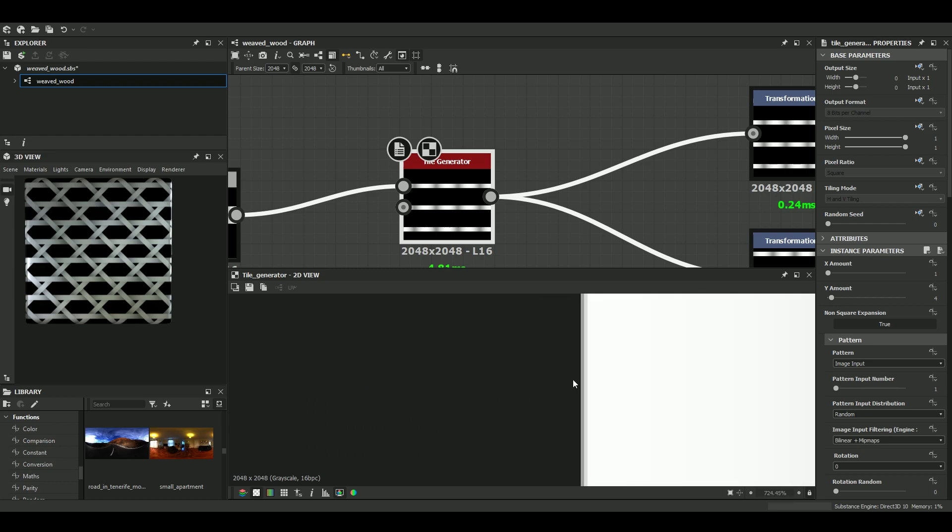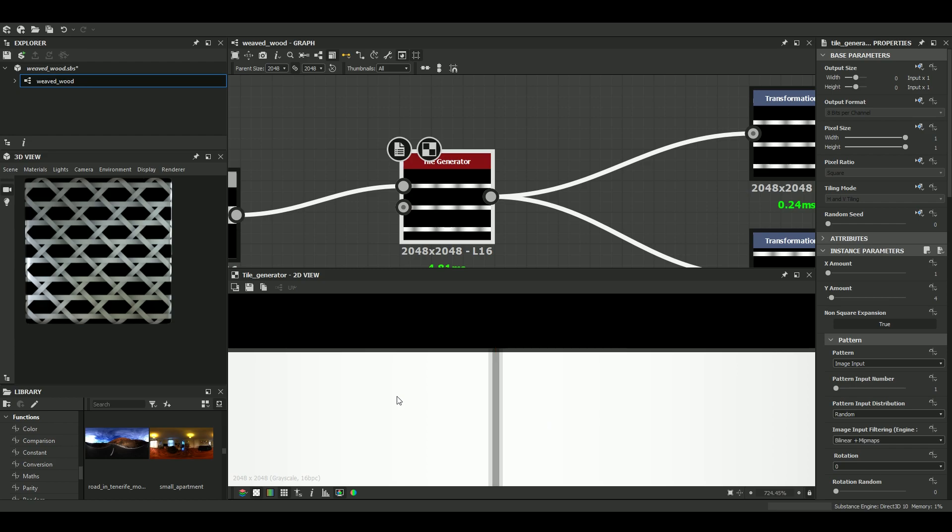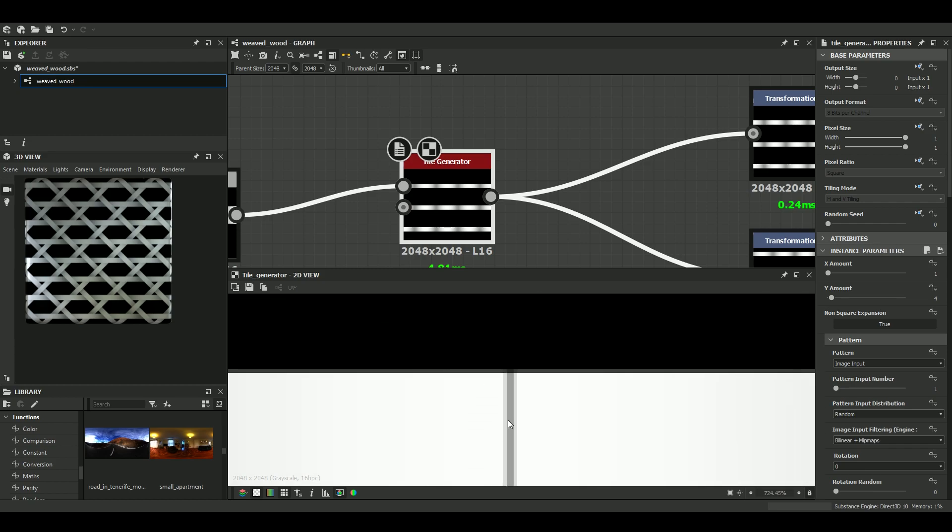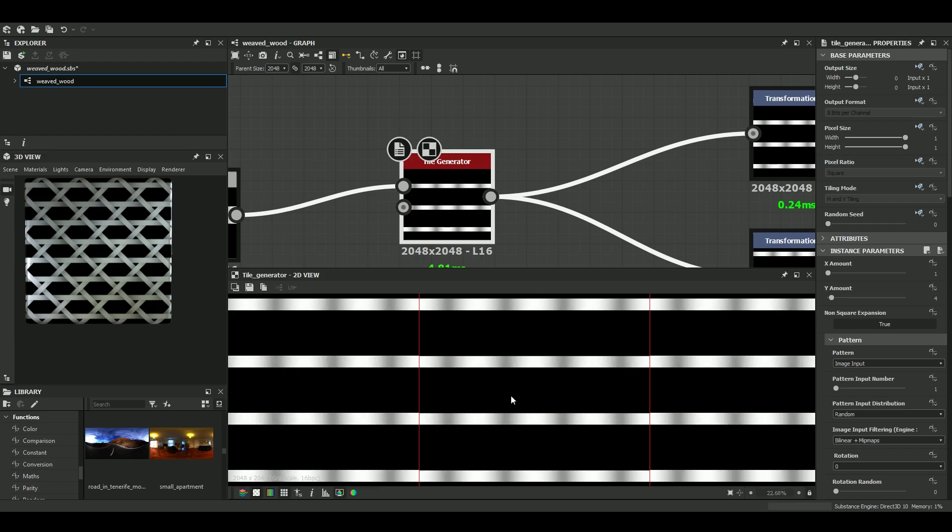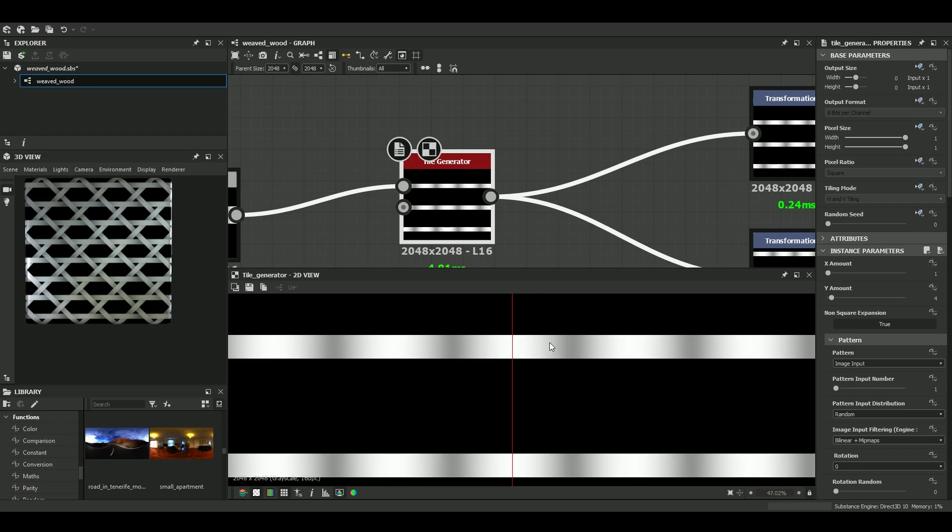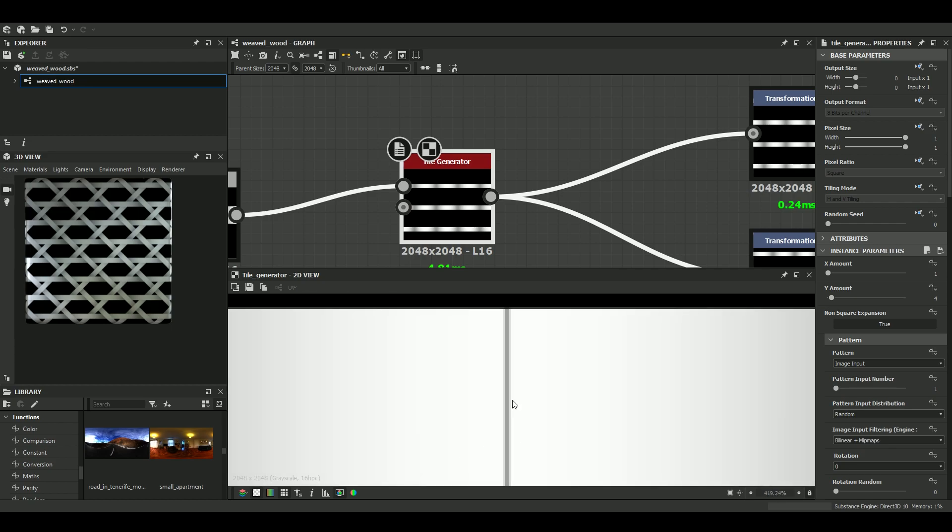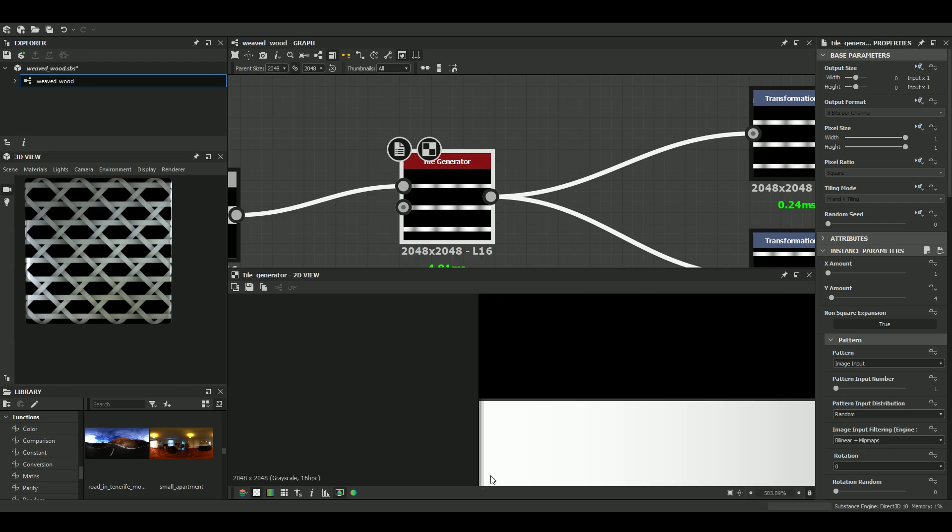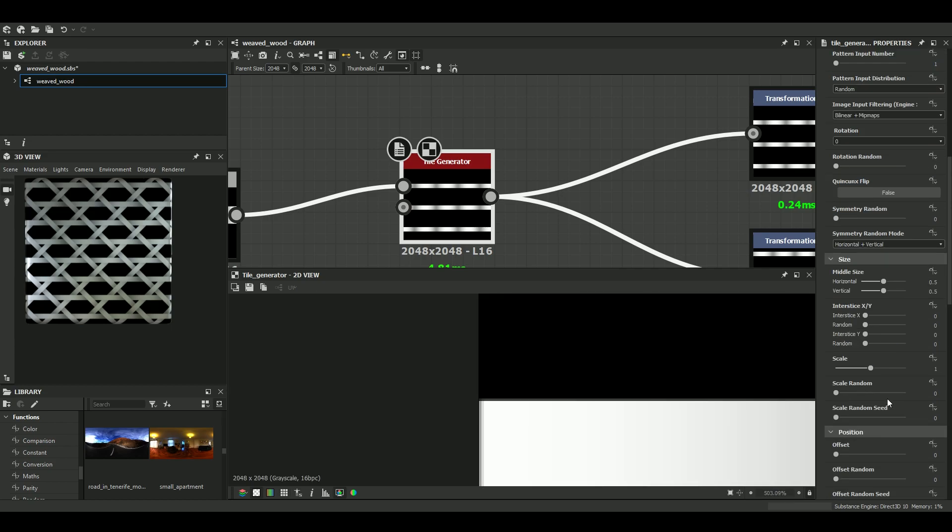If we look very closely and hit the space bar to have the tiling visible, we see that our scale is not important enough. So let's try to play with the scale.